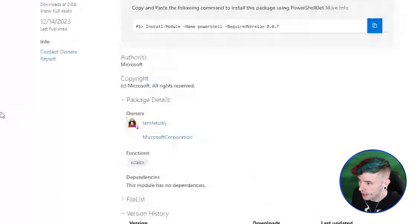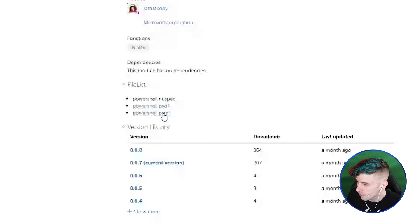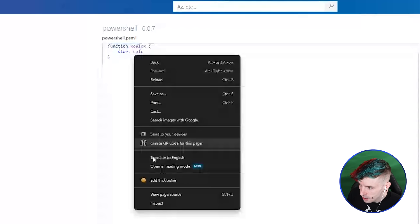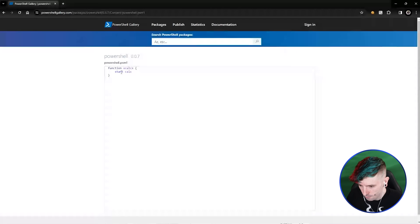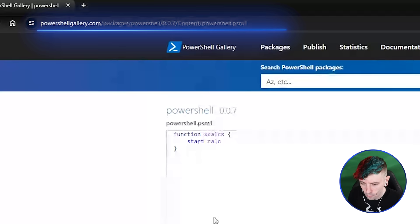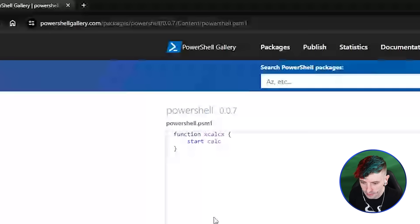Even just having the gallery website itself is a vulnerability. You can go to the file list, see the files, and view the code. Since the code is on a web page, you can inspect the source and pull it directly. You can use Invoke-WebRequest on powershellgallery.com, regex through the page source, grab the code, and execute it — without any of the restrictions the gallery is supposed to have, like the confirmation prompt to download.